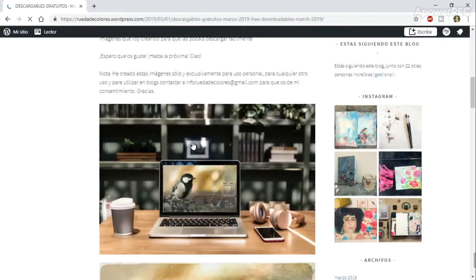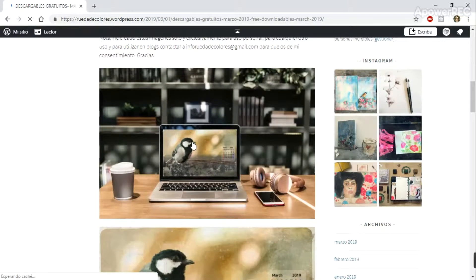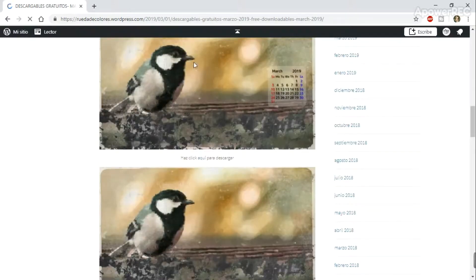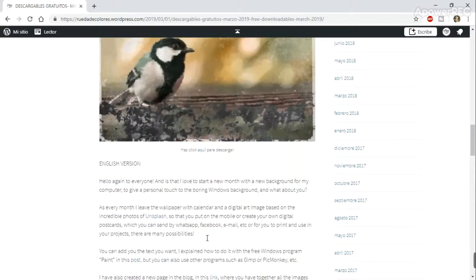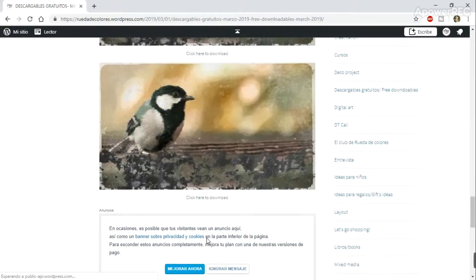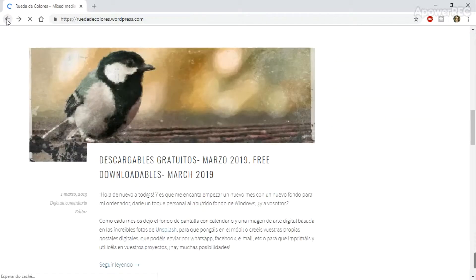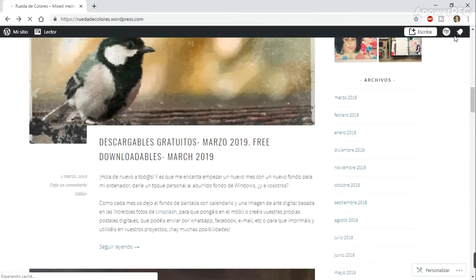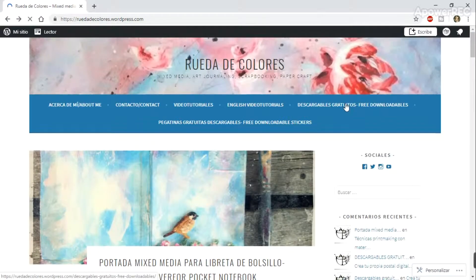Another option is that I make digital images every month, so you can go to my website, my blog, Rueda de Colores WordPress, and you have a monthly post with a wallpaper with a calendar, and also the same image without the calendar so you can use it as you want, just for personal use of course.